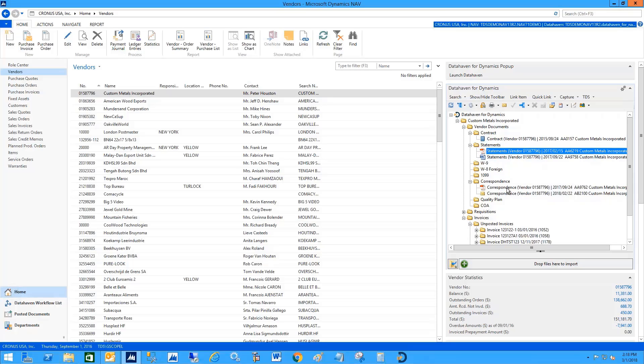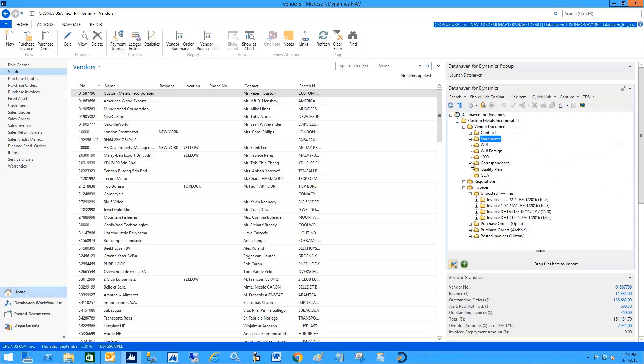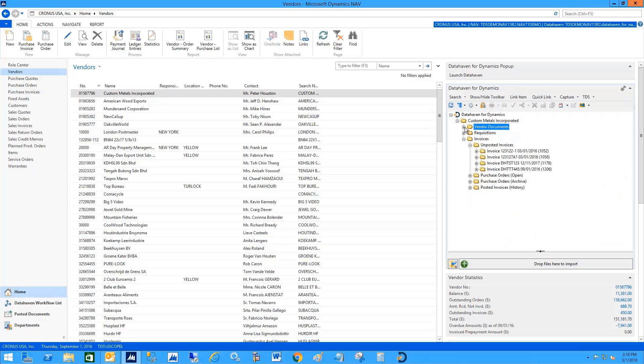The second section of this is the related documents. If I look at the related documents, I can see all the unposted invoices for this particular vendor. I can browse in and see those documents—here's the vendor's invoice.